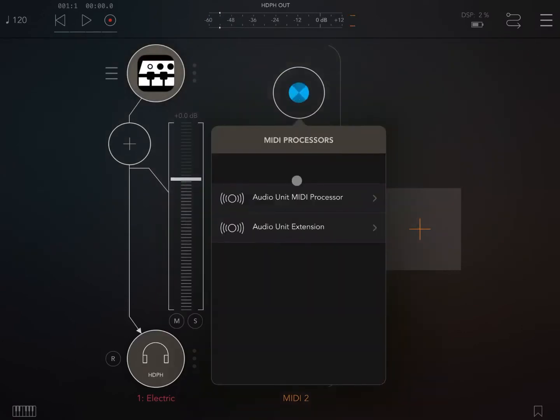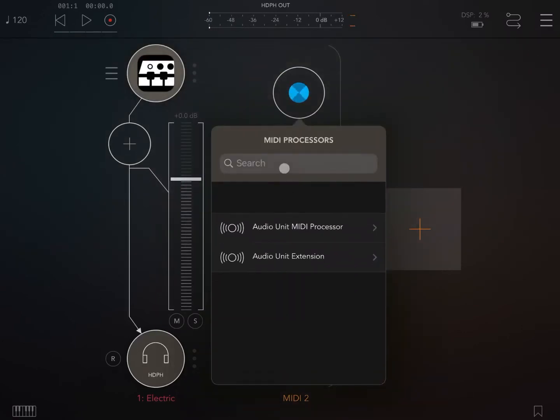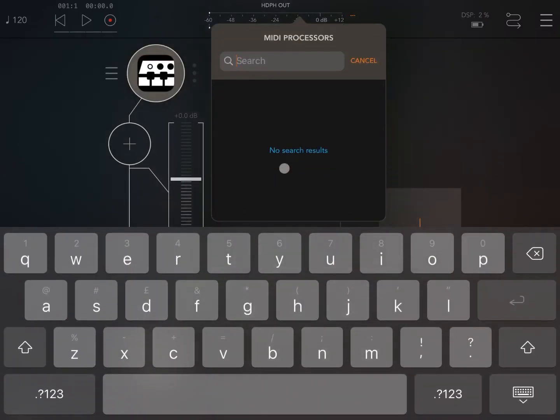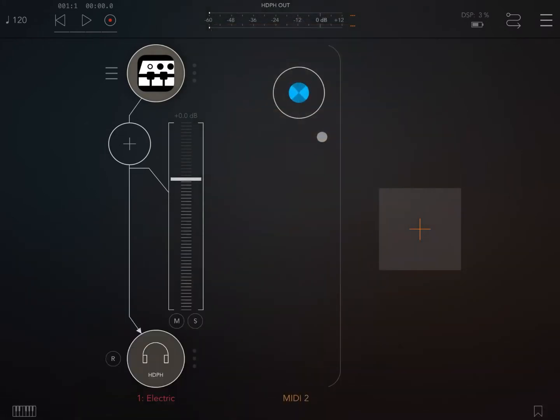Now let's choose as a MIDI processor NURAC. Let's search for it and here we are, NURAC FX MIDI processor.